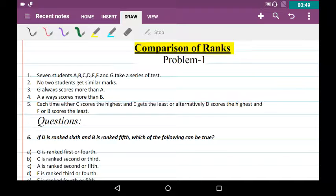Seven students A, B, C, D, E, F, and G take a series of tests. No two students get similar marks. G always scores more than A. A always scores more than B. Each time, either C scores the highest and E gets the least, or alternatively D scores the highest and F or B scores the least.